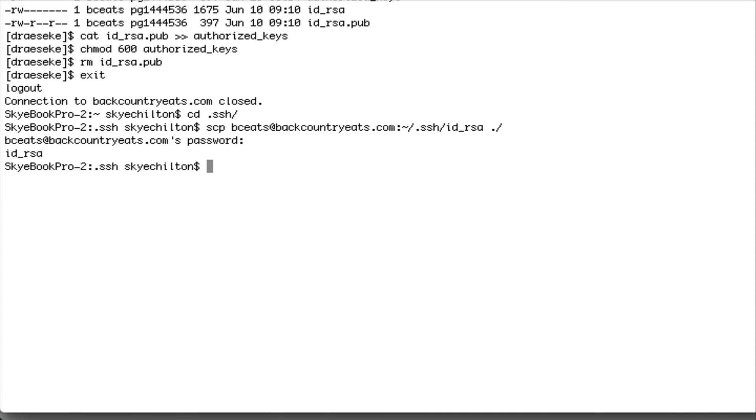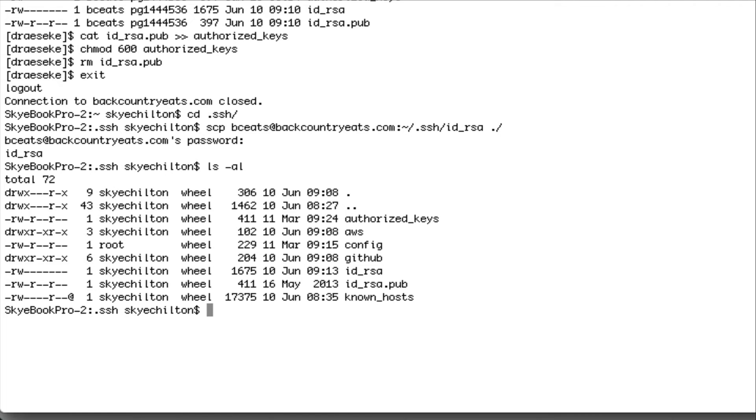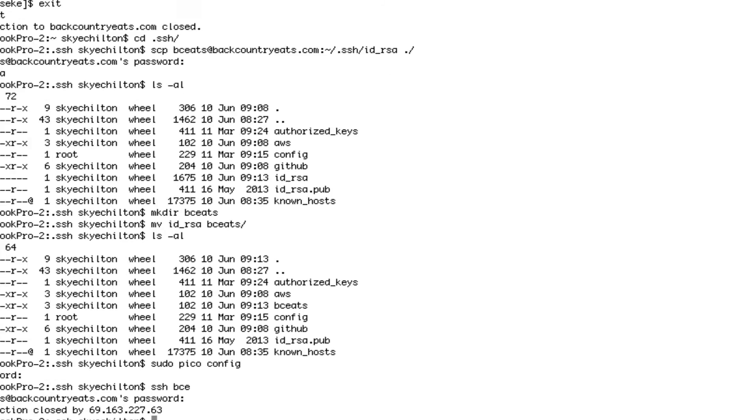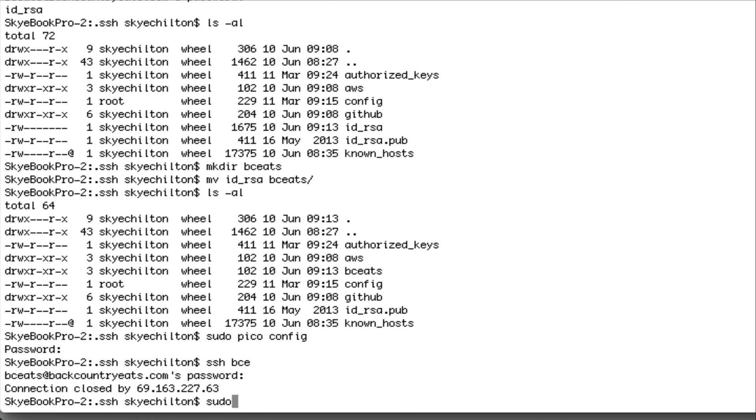I like to keep my keys for my different servers in their own folders. So I'll create a folder for this one and then move the private key into it. And I just did a bit of a screw up there.